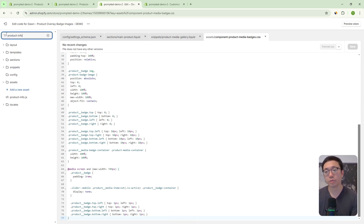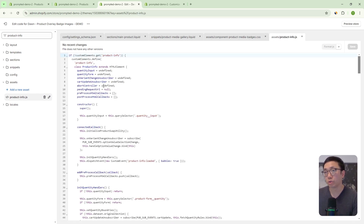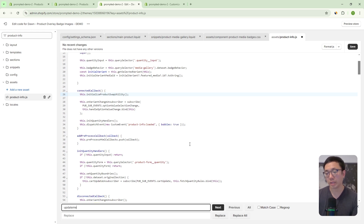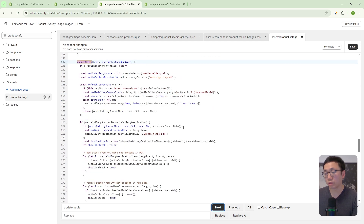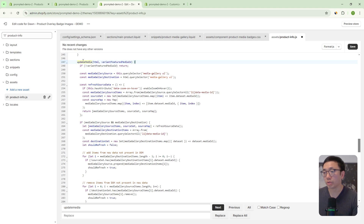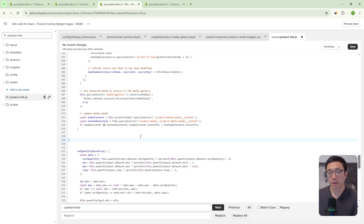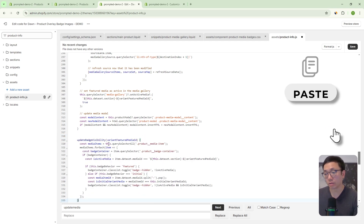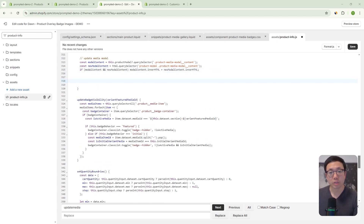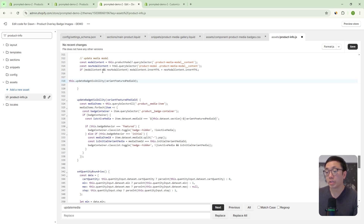Finally, it's the product-info.js file. This is the file that controls what happens when variants change. We're going to add a few lines of code into the constructor, and then find the updateMedia method — which controls what happens to images when a variant changes. We'll highlight the curly bracket that opens updateMedia, see where it closes, and add a new method underneath it called updateBadgeVisibility. Then just before updateMedia closes, we call this new method. So after the image changes, we're telling the theme what to do with the badges. We save that, and those are all our changes.